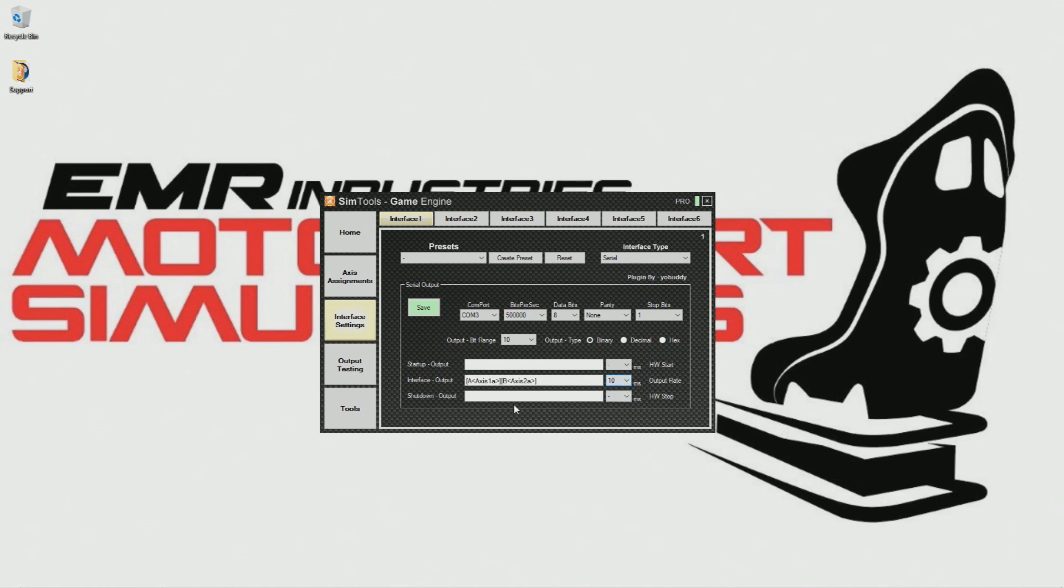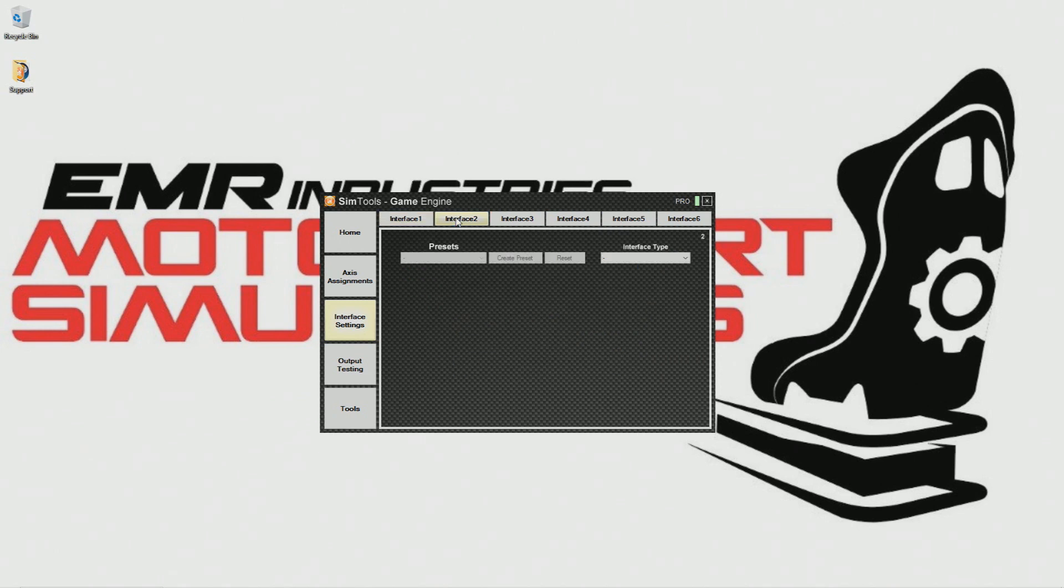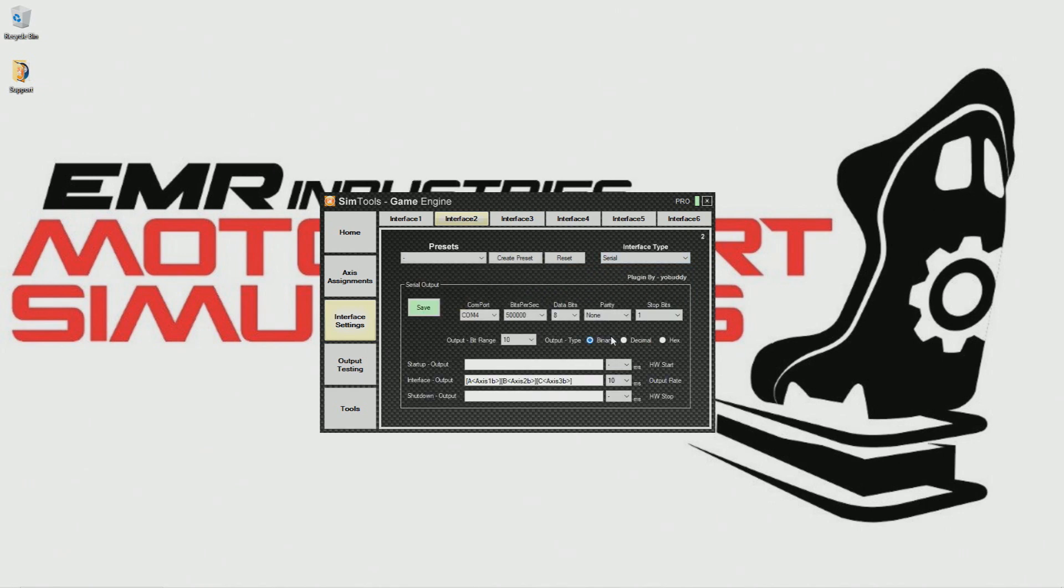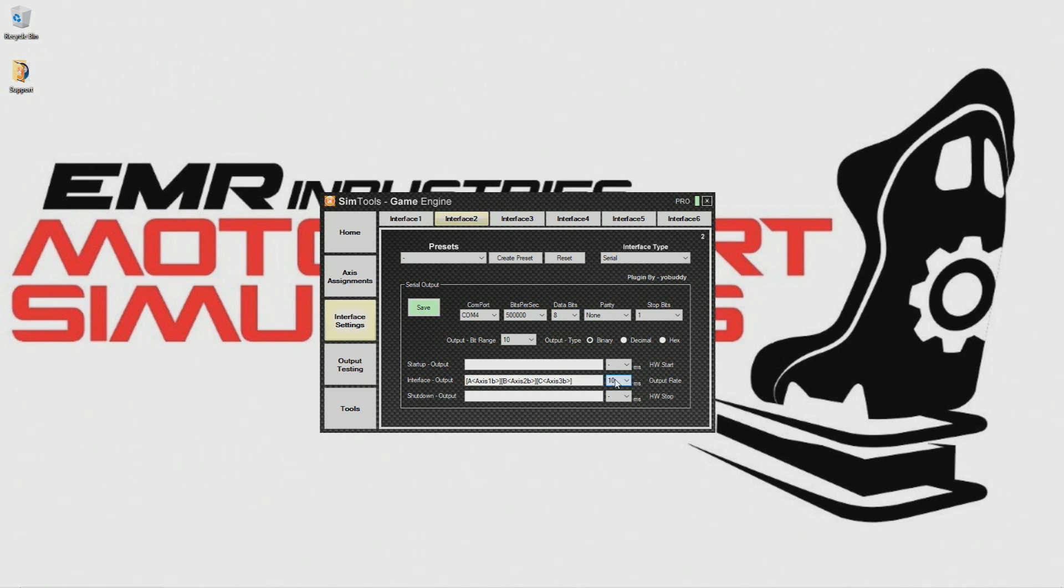If you have a simulator with traction loss you have one more step. If you look up at the top of the page you will see some tabs called interface 1, 2, and so on. Here we will set up a second interface to run the traction loss. So let's click interface 2. We just need to fill in the same information into the tabs. When we get to the three white bars we again click the second bar, interface output, and type the following: A axis 1b, B axis 2b, C axis 3b, and set the MS to 10.